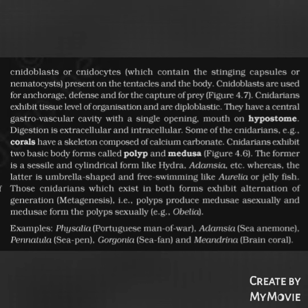Some cnidarians, e.g., corals, have a skeleton composed of calcium carbonate. Cnidarians exhibit two basic forms: polyp and medusa. The polyp is a sessile, cylindrical form like Hydra and Adamsia, whereas the medusa is umbrella-shaped and free-swimming like Aurelia or jellyfish. Those cnidarians which exist in both forms exhibit alternation of generation, i.e., metagenesis — polyps produce medusae asexually and medusae form polyps sexually.